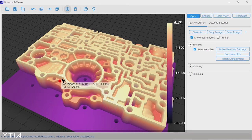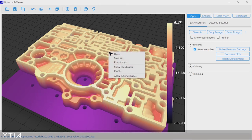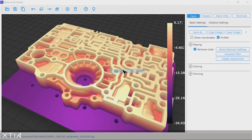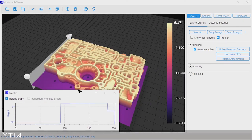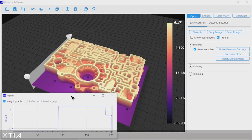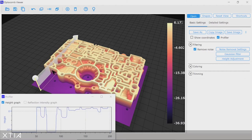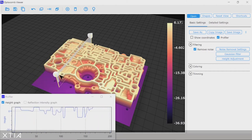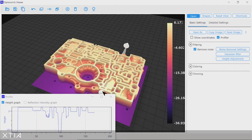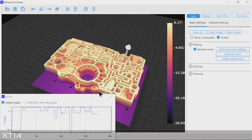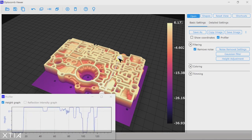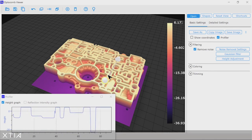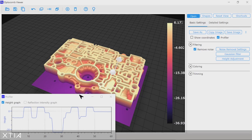An even more interesting way to look at your data is by using the profiler function, which gives you a cross section of the 3D data wherever you need across your part. Using the profiler window, you can get further information about the features of your valve body by measuring point-to-point distances.